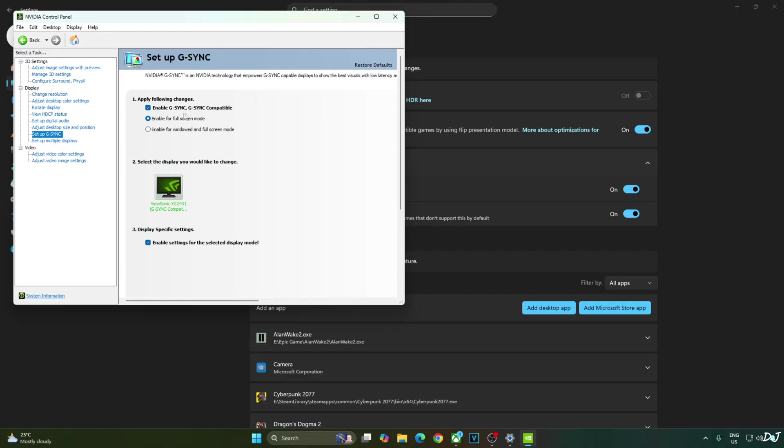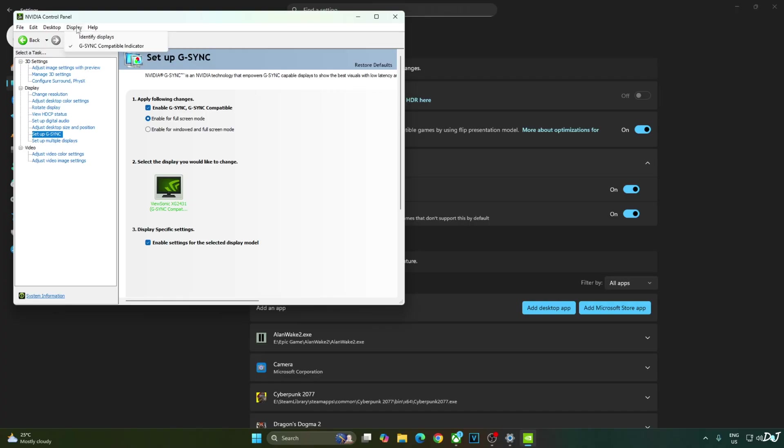Enable G-Sync, G-Sync compatible. Enable for full screen mode. Enable settings for the selected display model. I will also enable G-Sync compatible indicator. This step is optional. Click on display and check this setting. G-Sync compatible indicator.